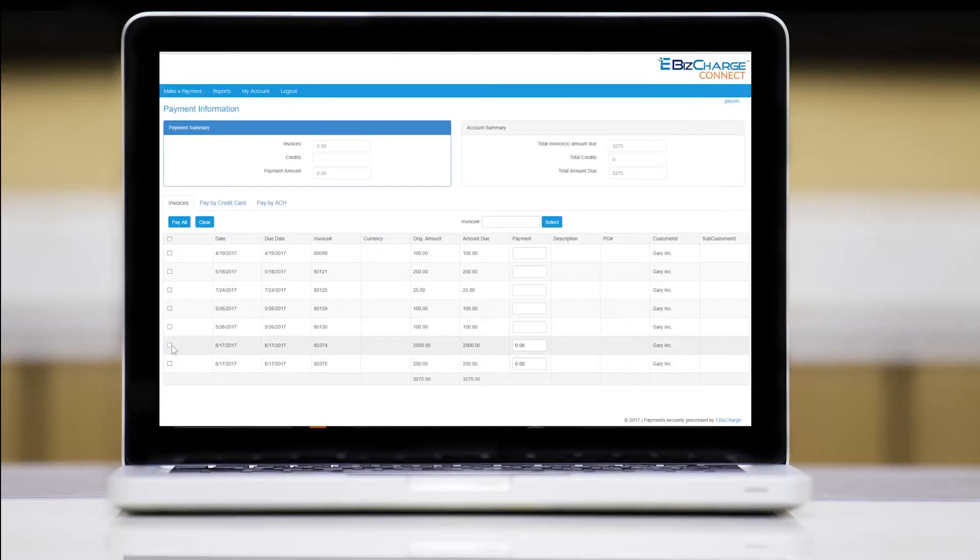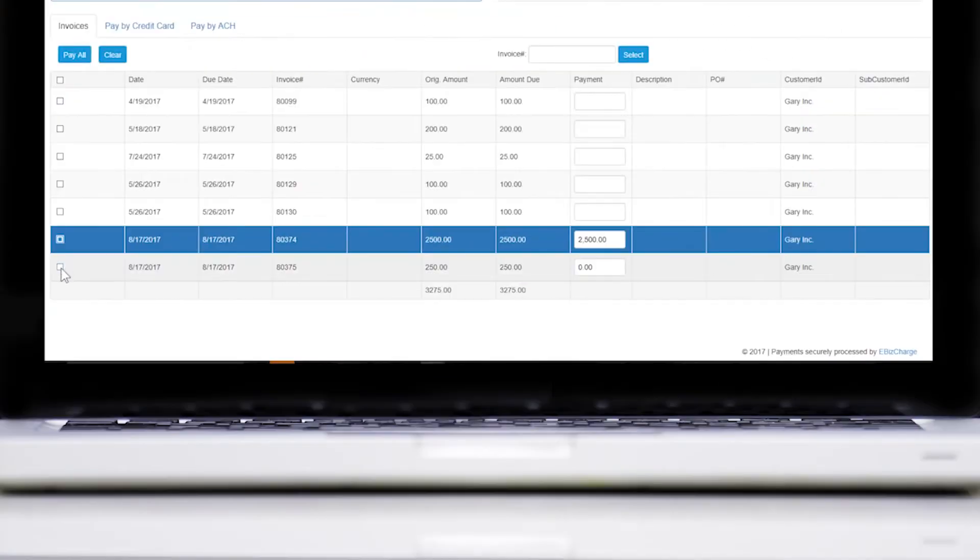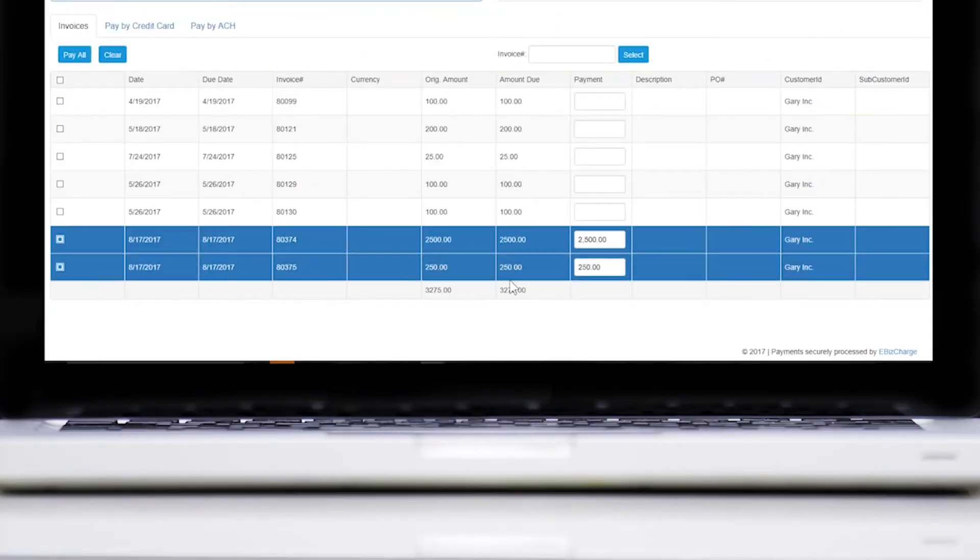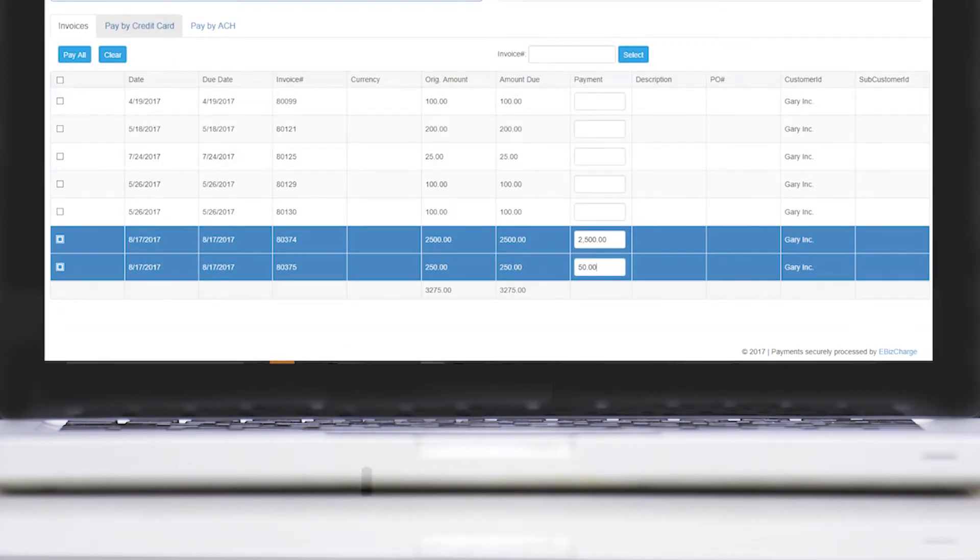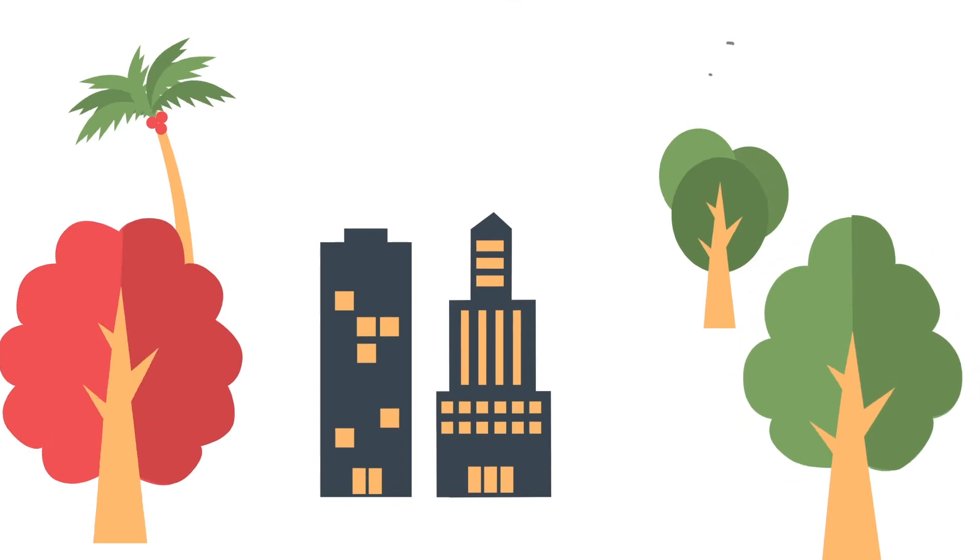eBiz Charge Connect gives your customers the freedom to make full or partial payments with any type of card on single or multiple invoices, improving your company's cash flow and enhancing your customers' experience.